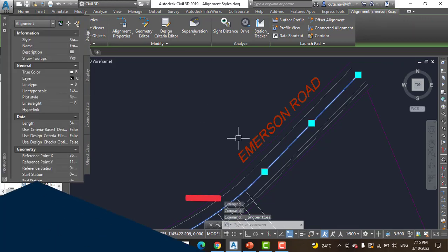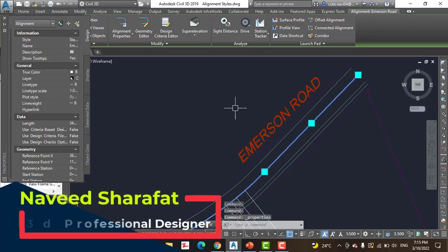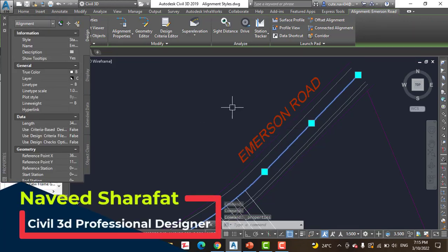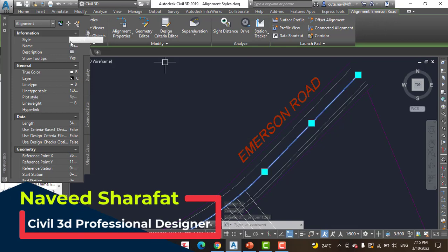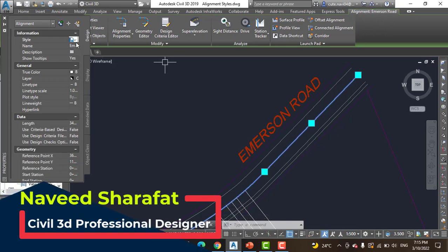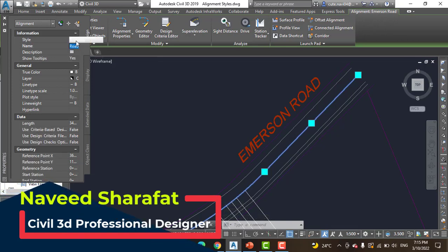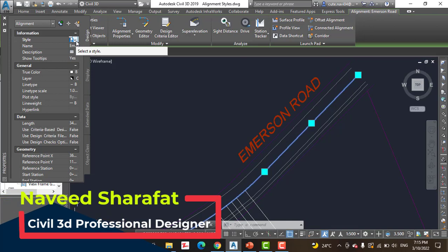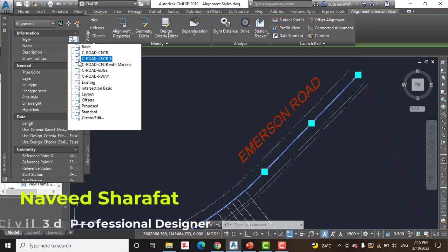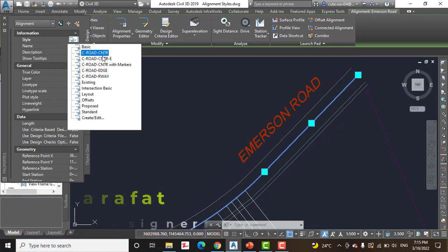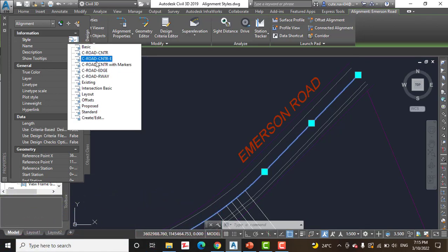Step number 3: Change the style to C Road Center E. Here you can see we have Style, and if you click you can see C Road Center C. We have all that style of alignments.